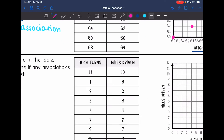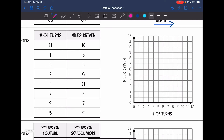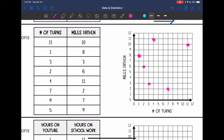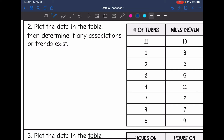Let's look at the second one. We're talking about the number of turns and miles driven. I plotted the points and I am really not seeing any sort of relationship between the number of turns and the miles driven. There is no association between the number of turns and miles driven.